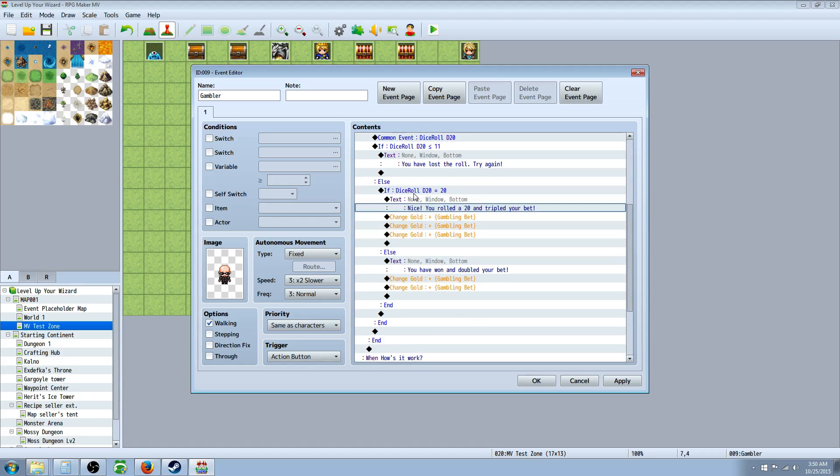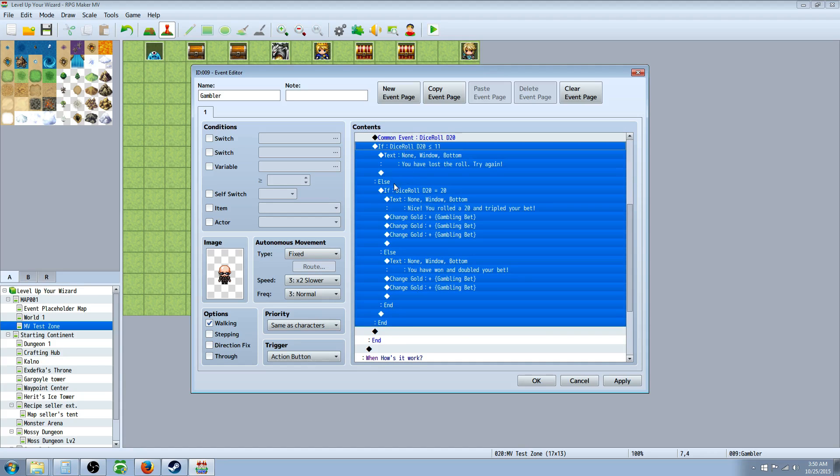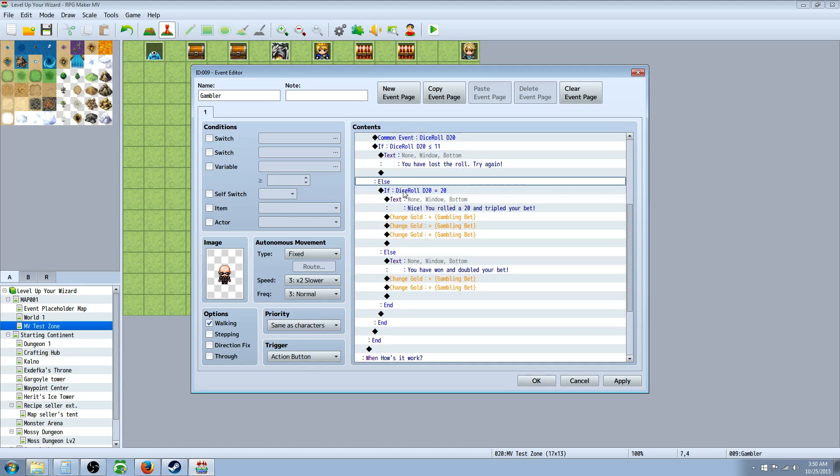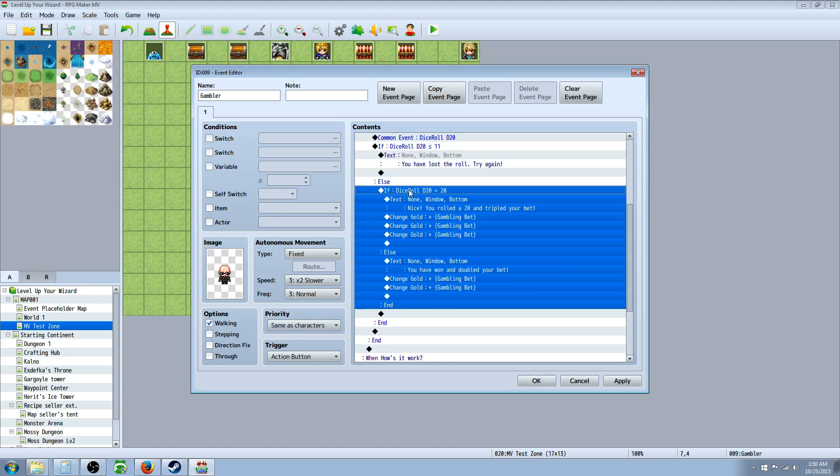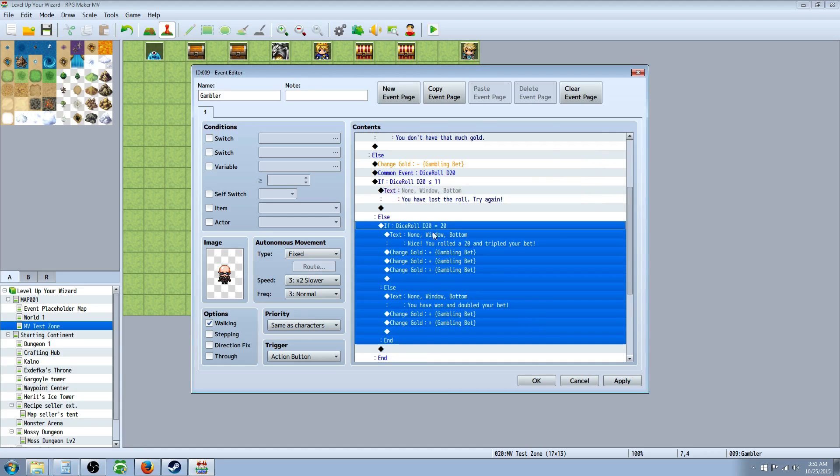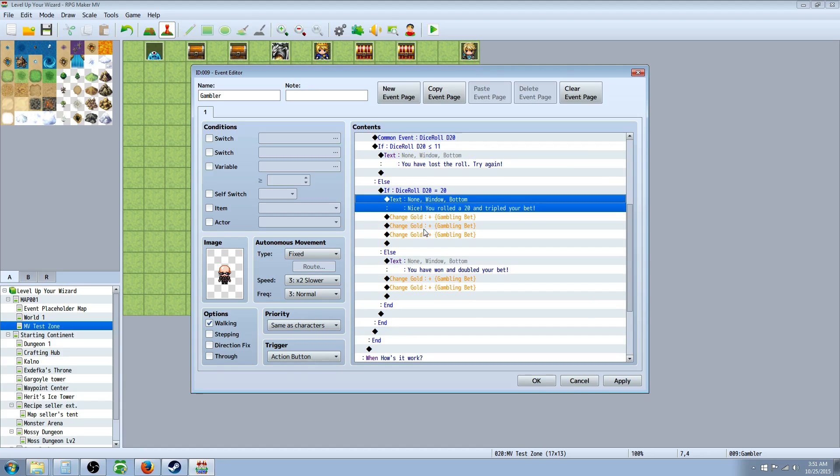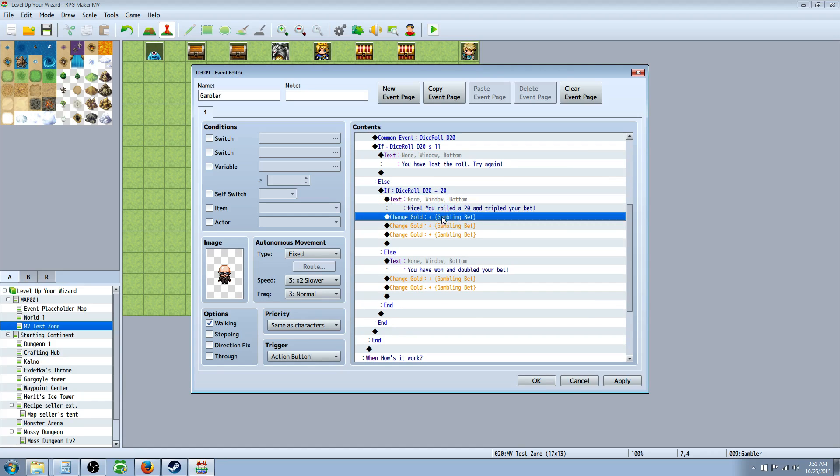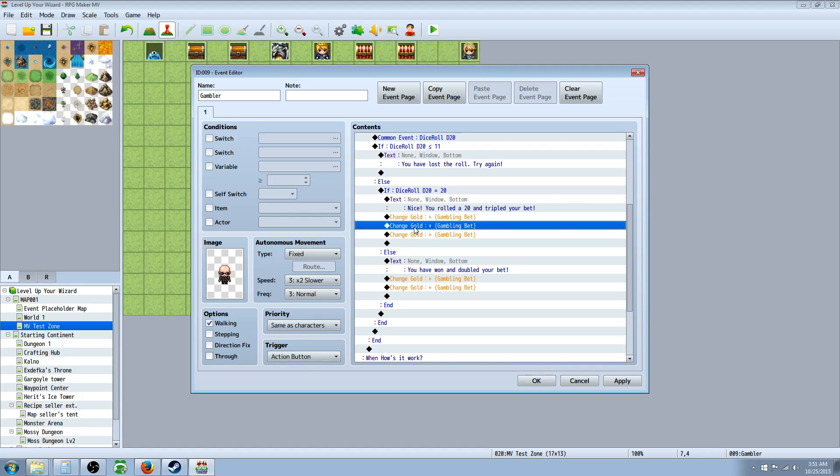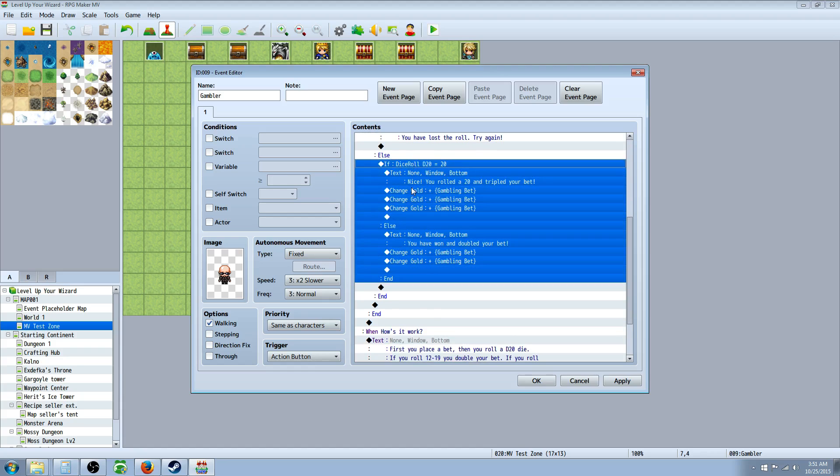And then the else handler for that is, if they rolled a 20, so then we create, underneath the else handler for this, it's nested conditionals. It can get confusing, but I'm going step by step. So underneath this conditional, under the else handler, we create another conditional branch. So we right-click, insert conditional. And this conditional branch is going to have the variable dice roll D20 equal to 20. So if this is equal to 20, then do this. Also check, create an else branch. Because we have to nest another conditional statement. So if they got a 20, then we're going to say, nice, you rolled a 20 and you tripled your bet. So then we're going to change the gold by adding a variable, insert gold, and then select variable, and select the gambling bet. Copy and paste that three times because they've already paid for their bet. So this is giving them their money back. And then you're giving them double their money here, and then the third one is tripling their money.